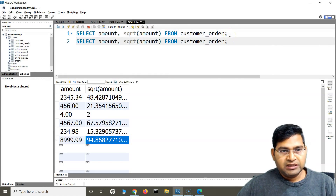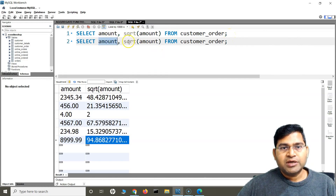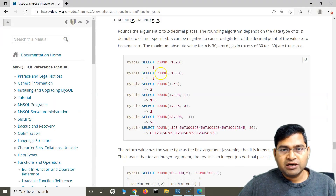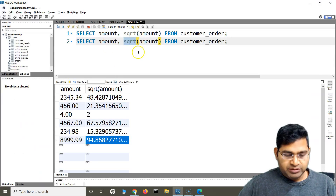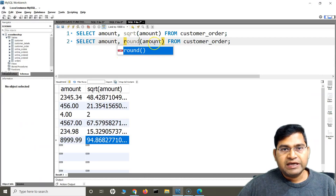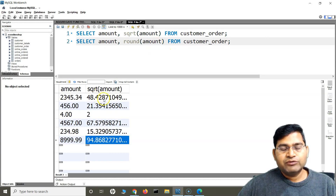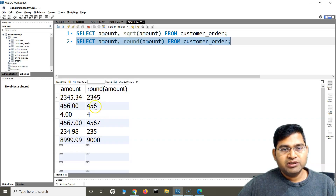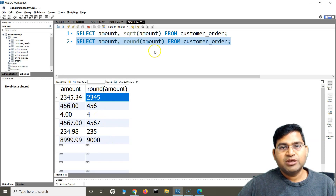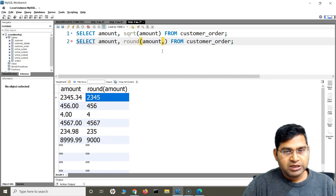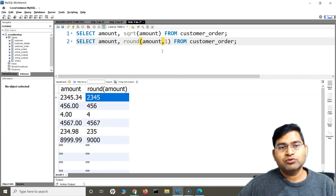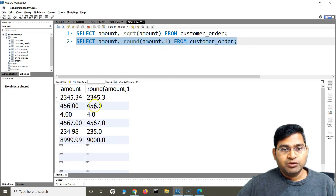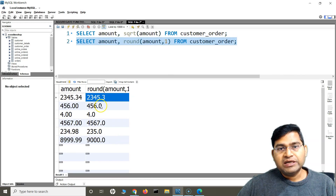Say I want to round the square root amount as well. I'll write: SELECT amount, ROUND(amount) FROM customer_order. This rounds to the nearest whole number with no decimal places. If I add a 1 — ROUND(amount, 1) — and run it, you will see it has rounded to one decimal place.